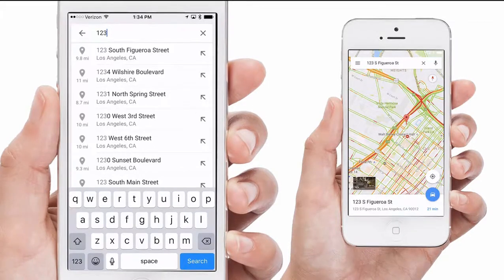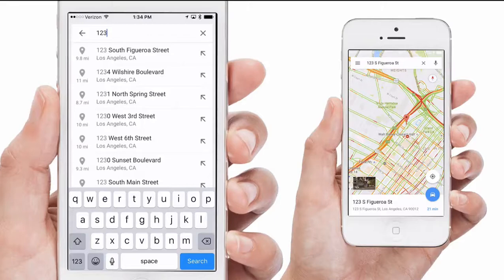Mobile devices let us know that getting to the destination will take 21 minutes by car. Seamless and automatic data flowing, just looking for an address.